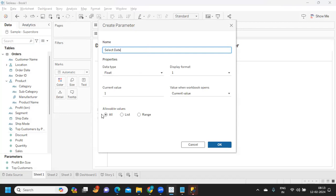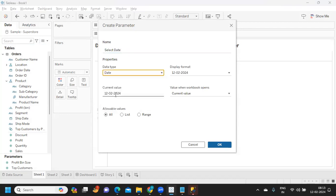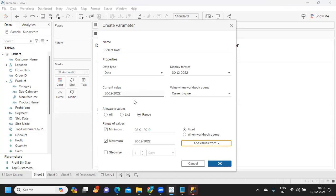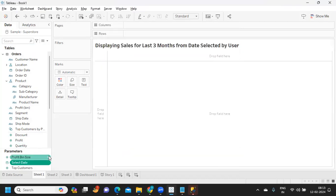Just because I want to limit it with respect to our sample Superstore data, I'm going to make it range here and add values from Order Date. Now minimum and maximum values are getting in sync with our Order Date values. Click OK.